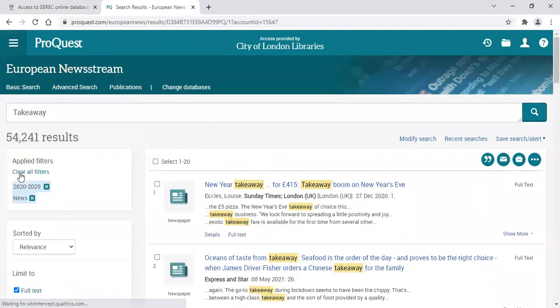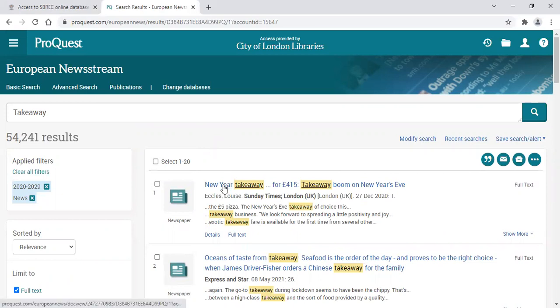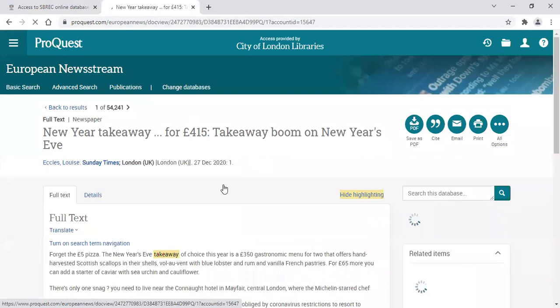Once you've added your filters, you will find the list of articles in the centre. Simply click on the heading to open up the article.